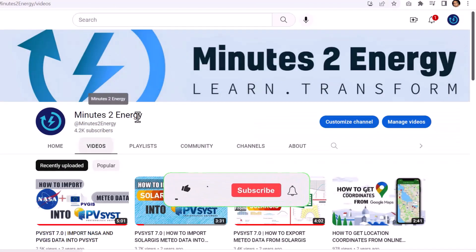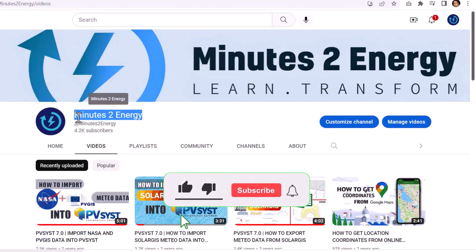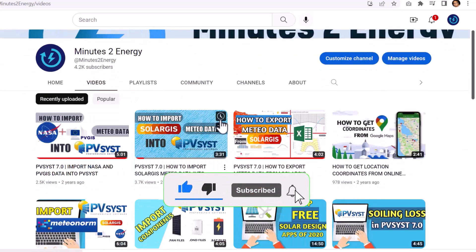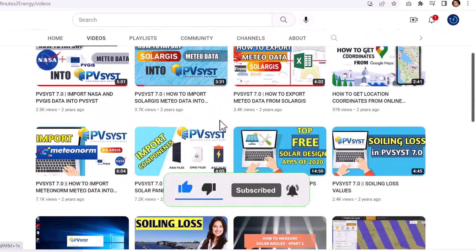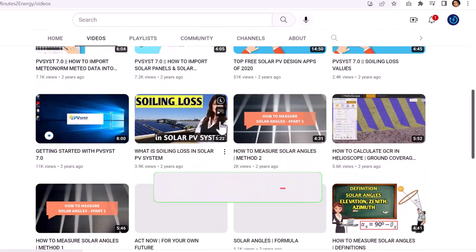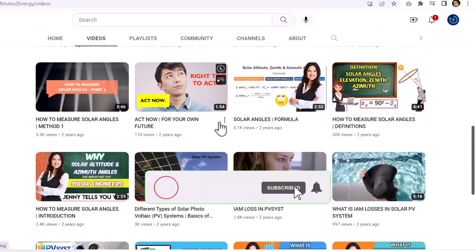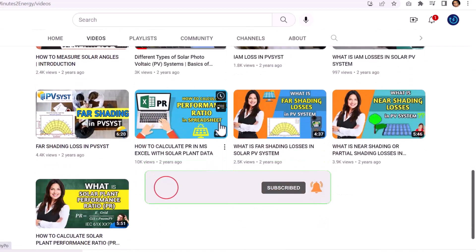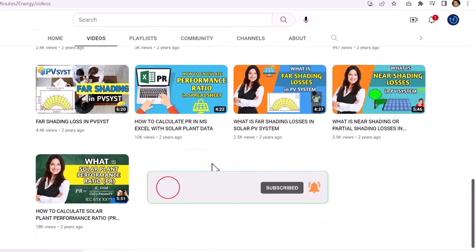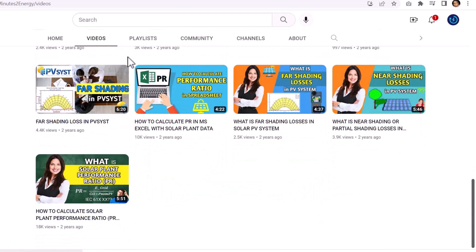For new viewers who are here for the first time, please hit the subscribe and like button. We will keep bringing such useful and resourceful content to you every week, so please subscribe and press the bell icon to get notified. Thank you guys for your support so far — your likes and comments meant a lot for us. So, let's start.